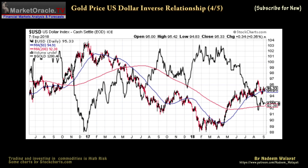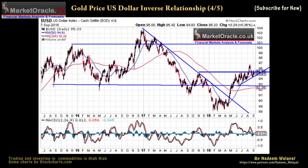Whilst I will come back to an in-depth analysis of the US dollar in a future video, a quick technical take shows that the US dollar is in a trading range with an overall upward bias that is likely to persist for the remainder of this year, which implies downward pressure on the gold price.